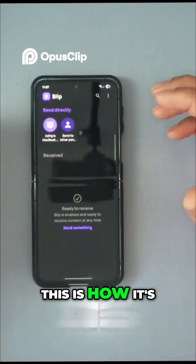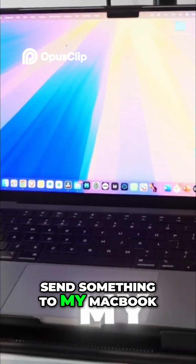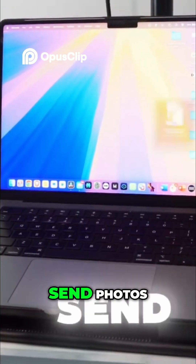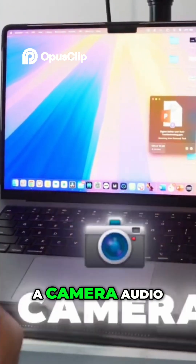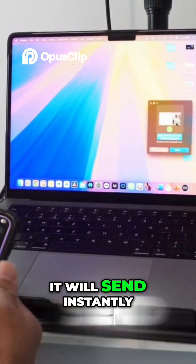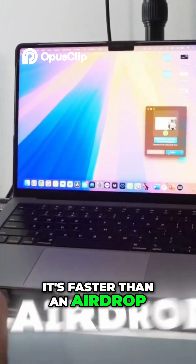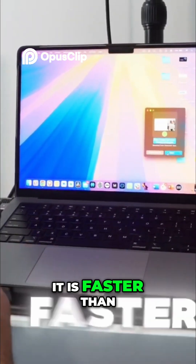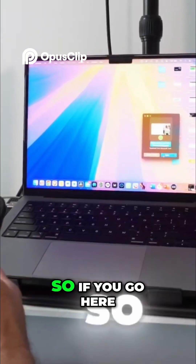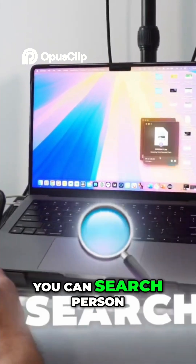I'm going to give you a demonstration. For instance, if I want to send something to my MacBook, I'll select from here. You can send photos, files, camera, audio — anything you want to send — and it sends instantly. It's faster than Local Send, faster than AirDrop, and faster than Quick Share. You can compare Quick Share and compare this one as well. You can add or remove and search for a person here.